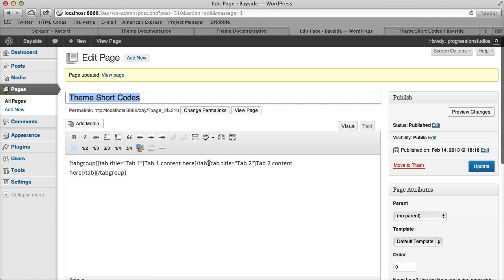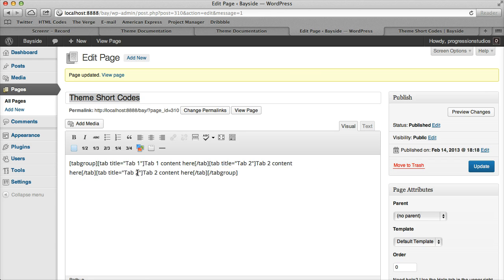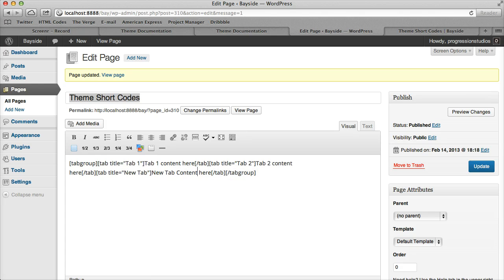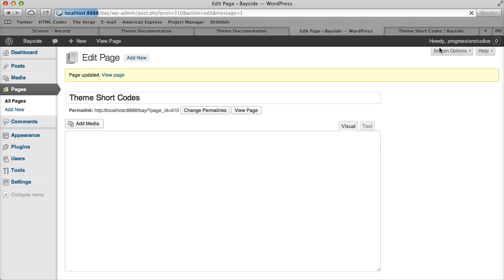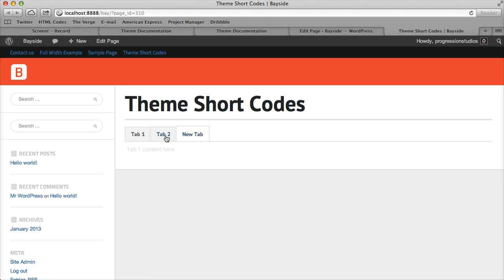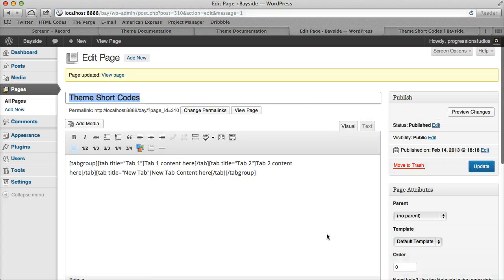You can add more tabs as well. Let's add a third tab, call this one New Tab, and then we'll do New Tab Content. It added a new tab. It's really easy to add all of these things and play around with them.